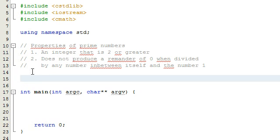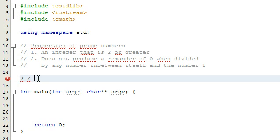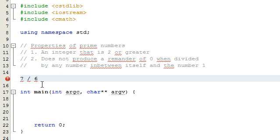We can basically check every single case, dividing by two all the way up to one less than the number. For example, if we were to check to see if seven is prime, we would do seven divided by two, three, four, five, and six, and we would find that none of these cases produce a remainder of zero. Therefore, we can conclude that seven is prime.